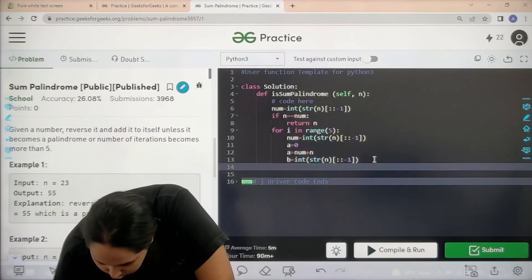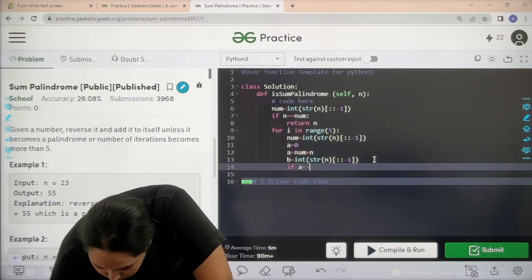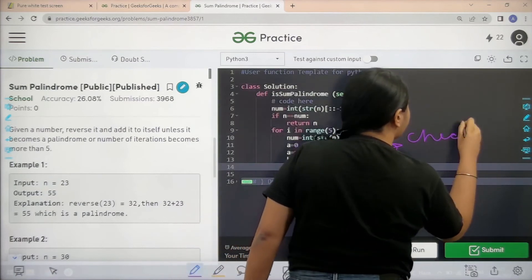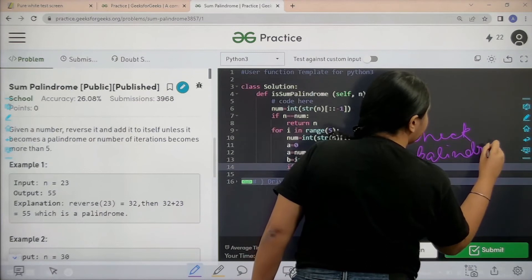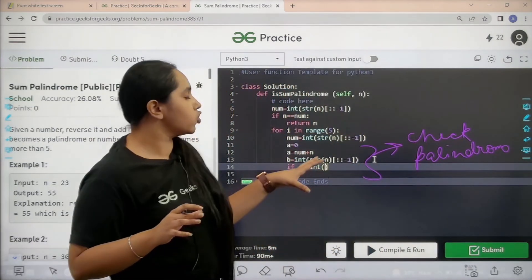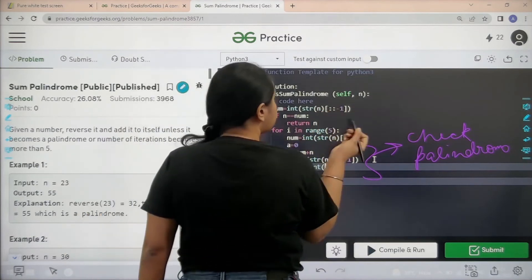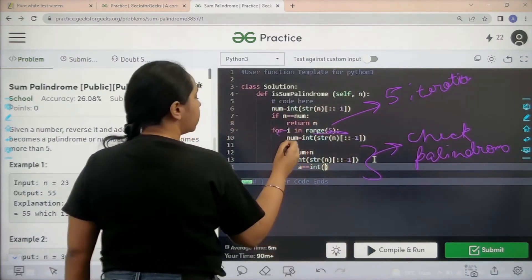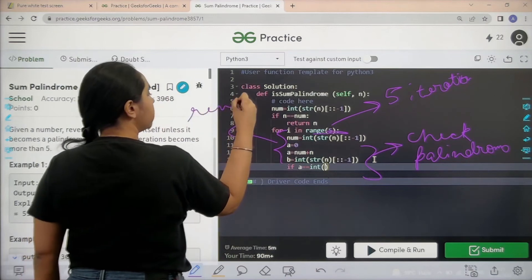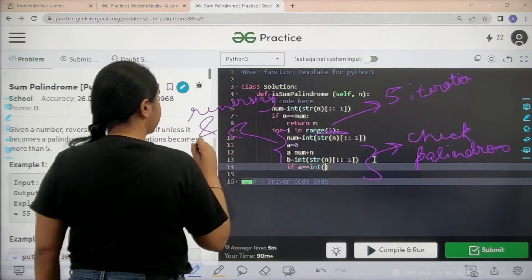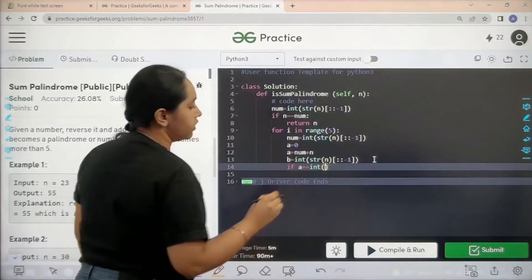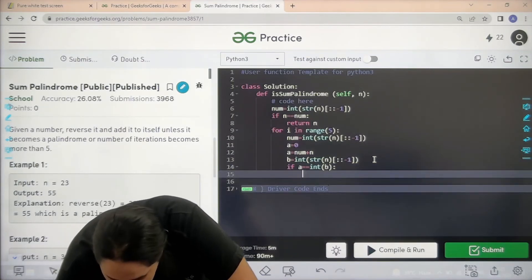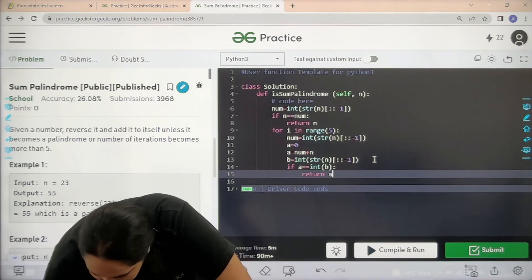The variable 'b' is created to check the palindrome. You specify five iterations in the loop, and inside you do the reversing and summing. If 'a' is equal to integer of 'b', then return 'a' because the palindrome check passes.